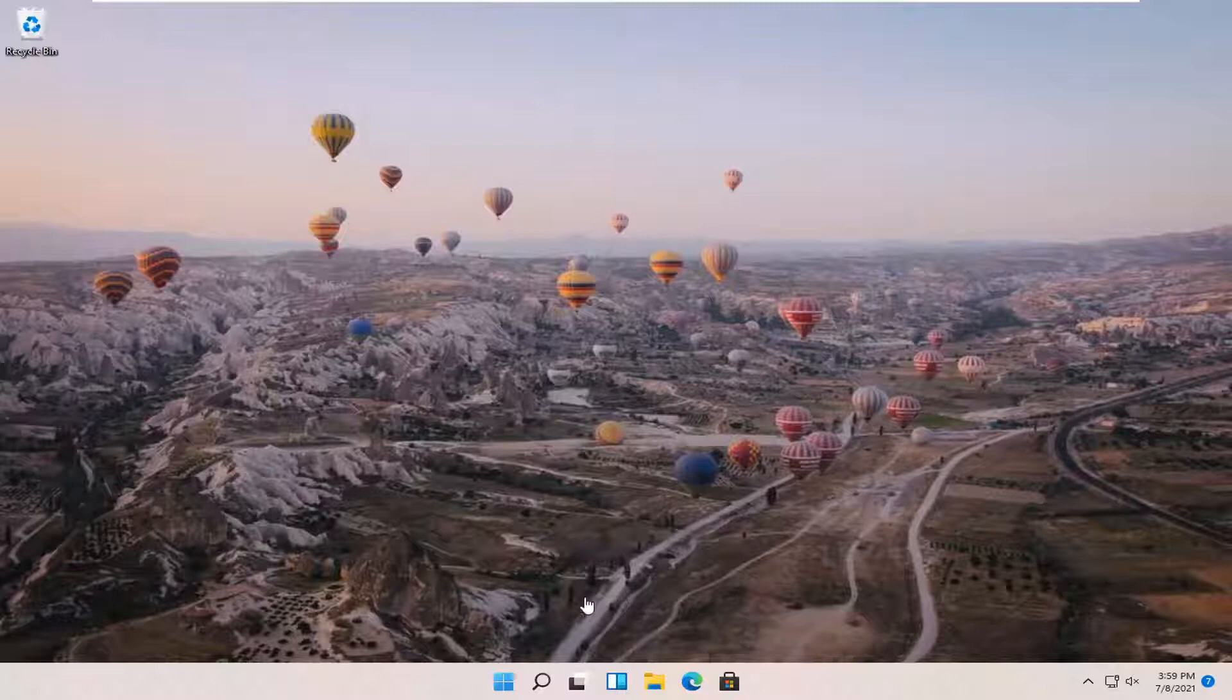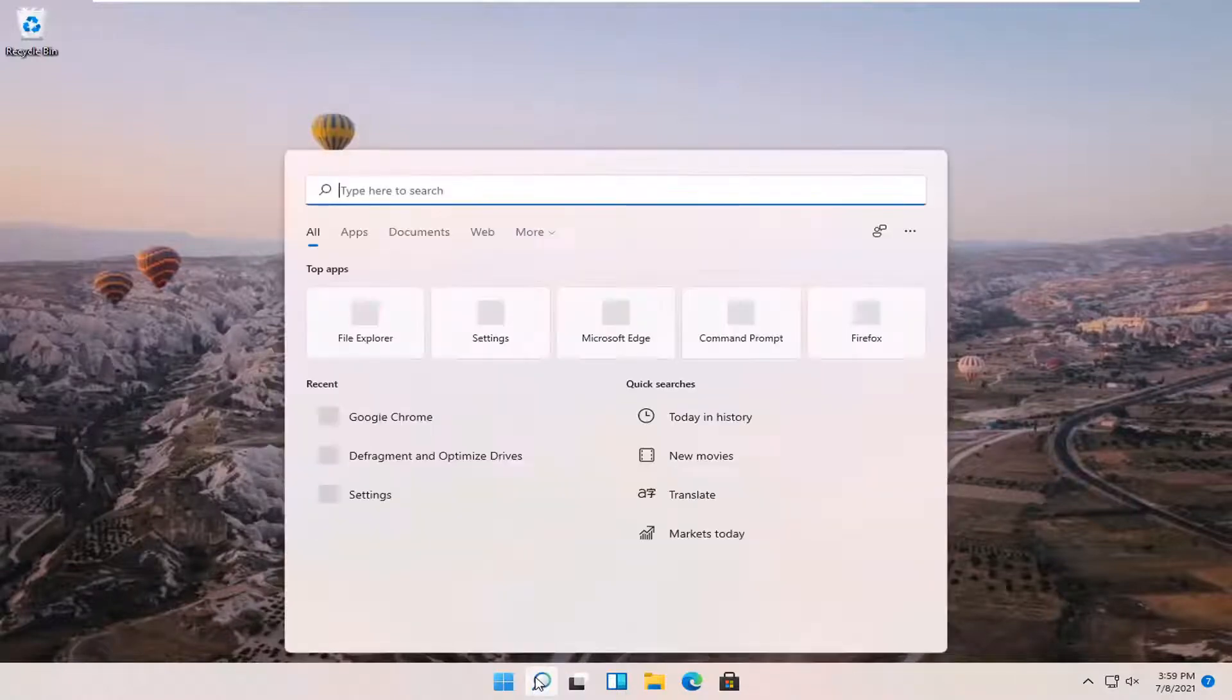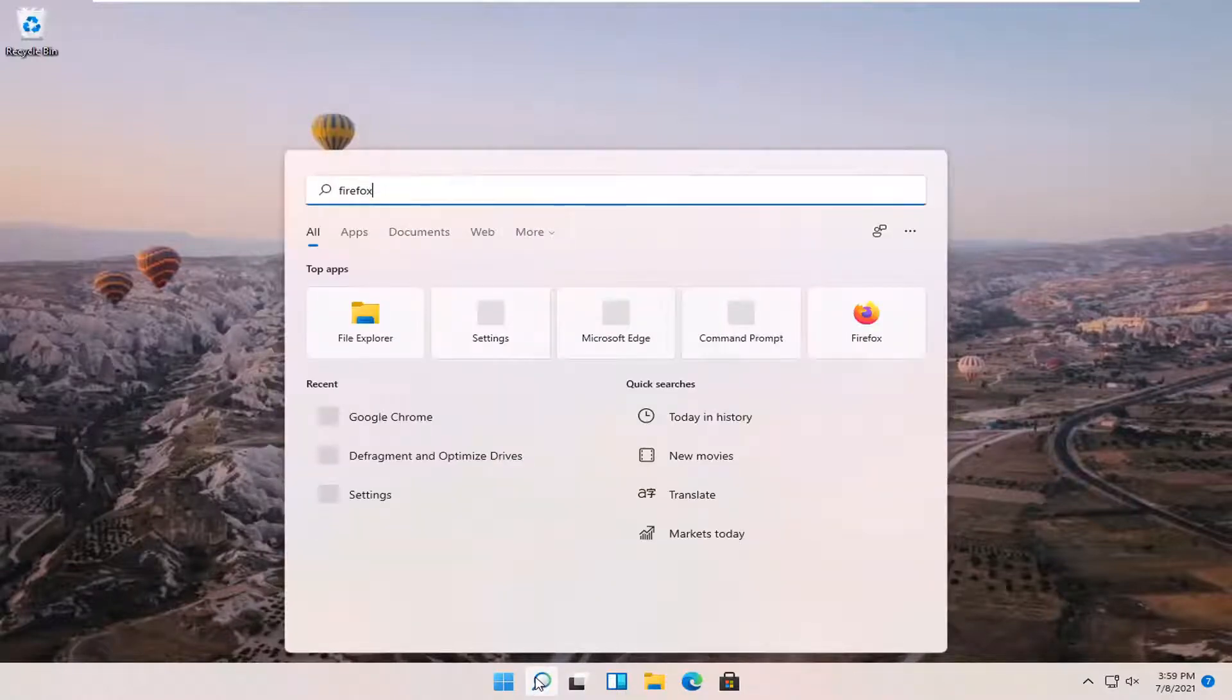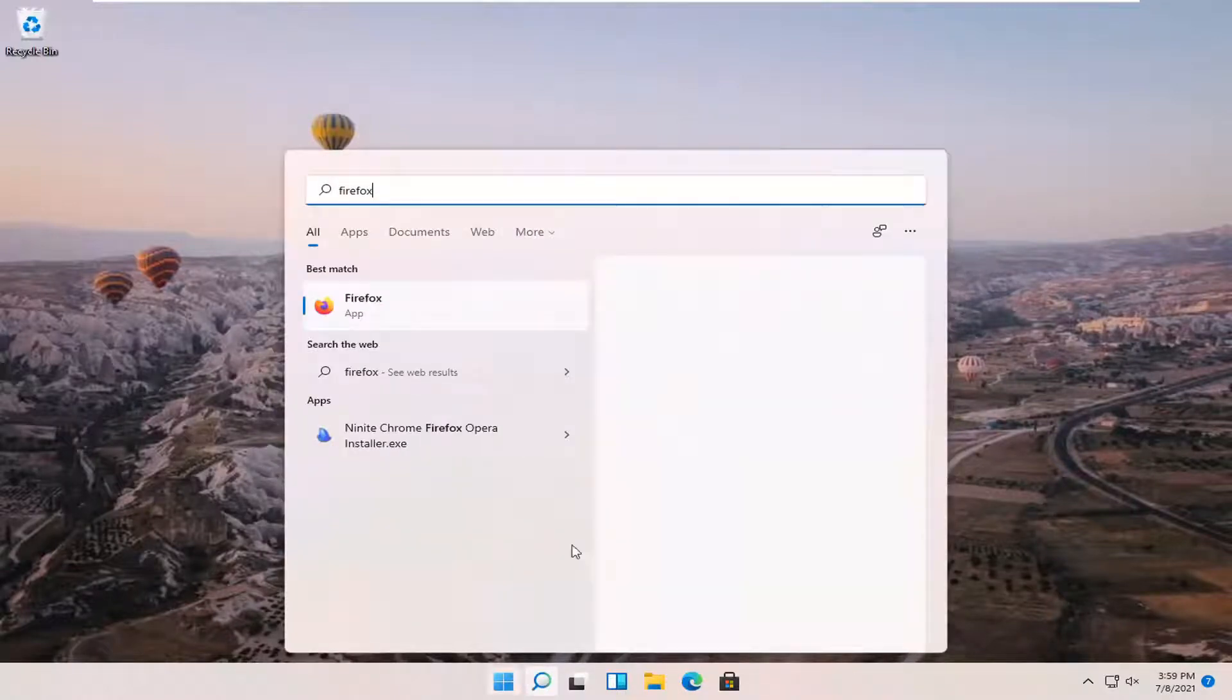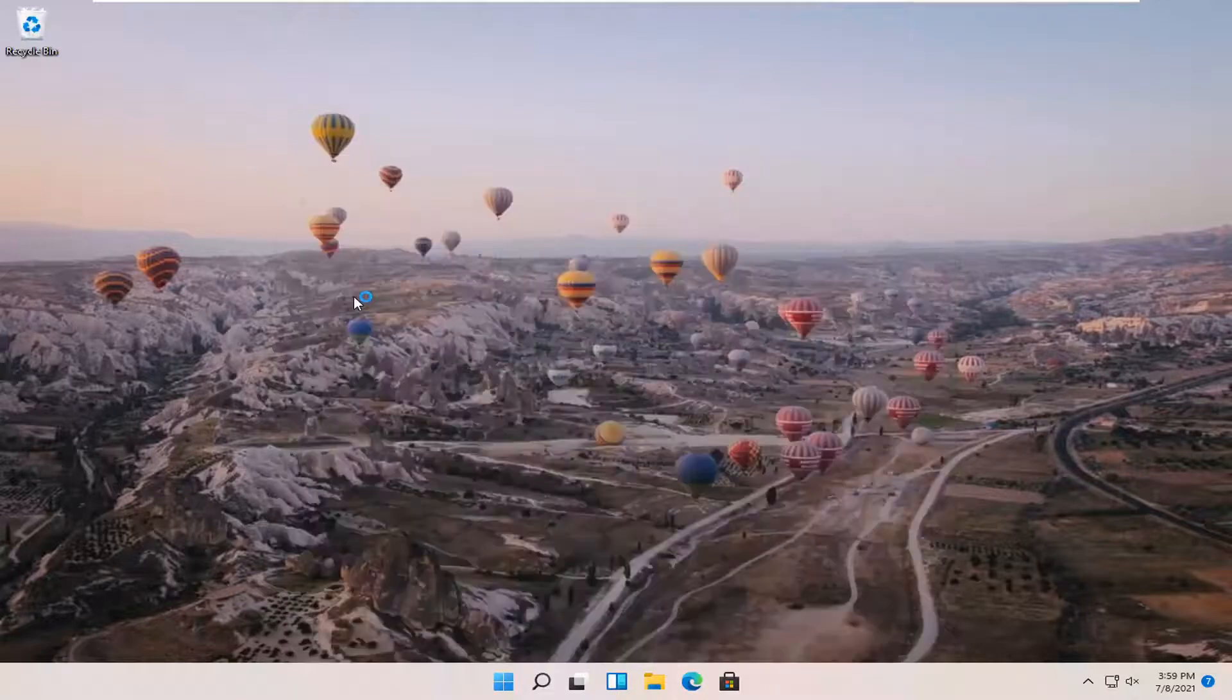let's go ahead and jump right into it. So all you have to do is open up Firefox if it's not already open. And like I said, go ahead and open that up.